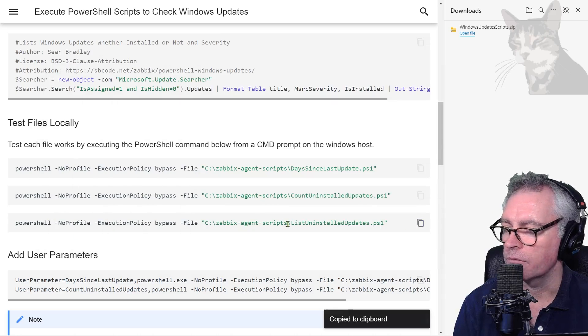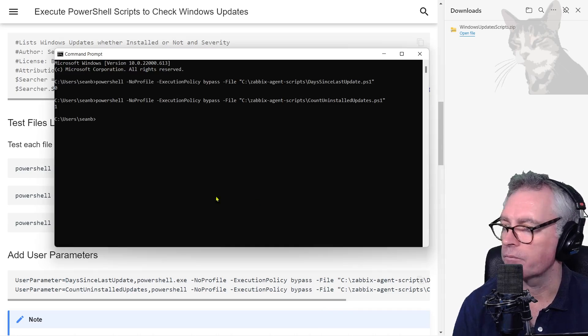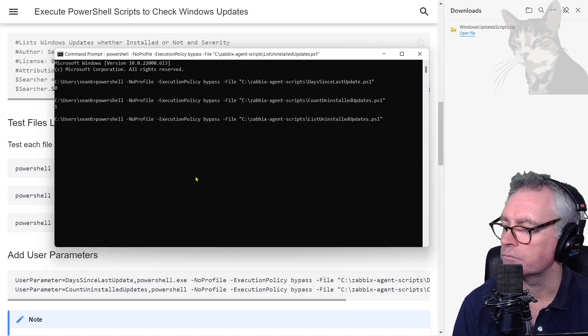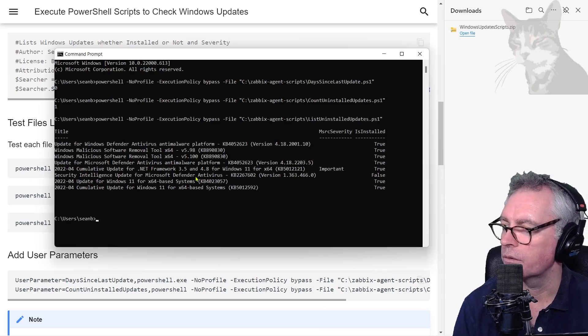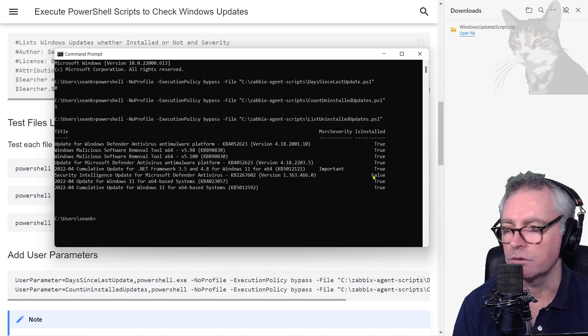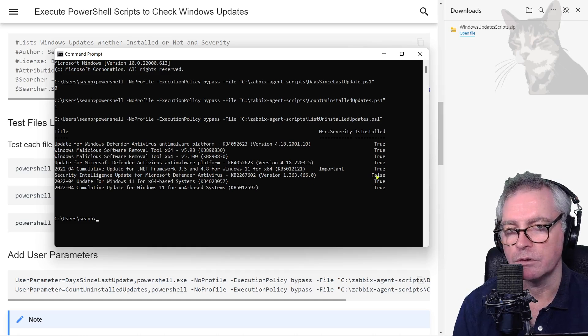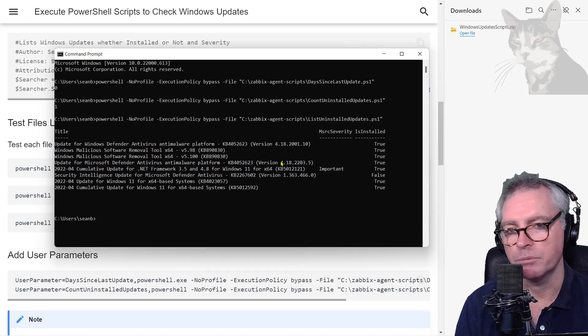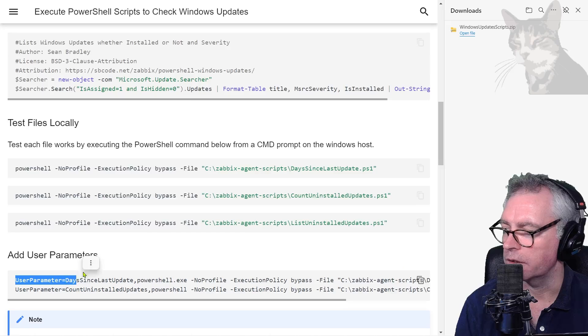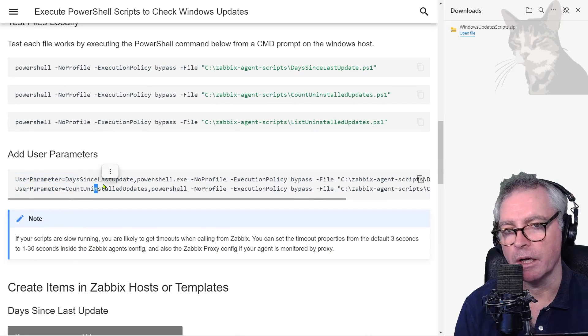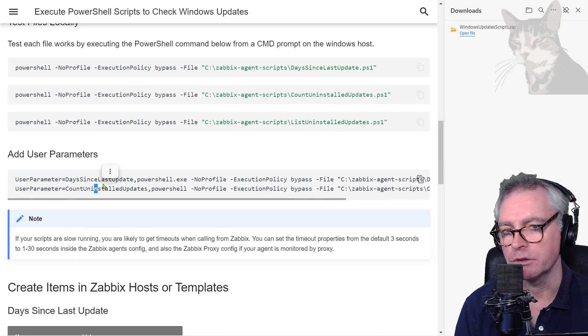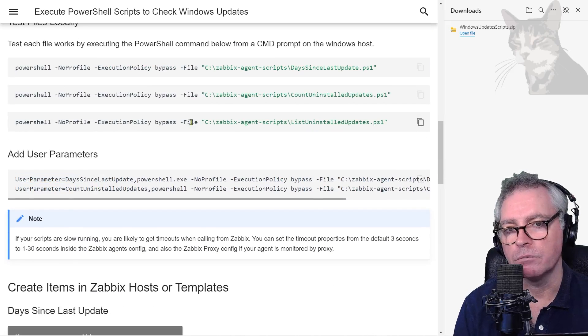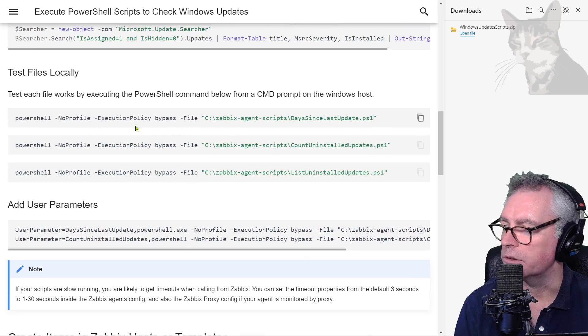And we can test the third script as well, list-uninstalled-updates. There we go. And it says here everything is installed except for one that one just there. It's false. So we'll set up these scripts, the first two as user parameters down here, and the third one will be as an administration script.